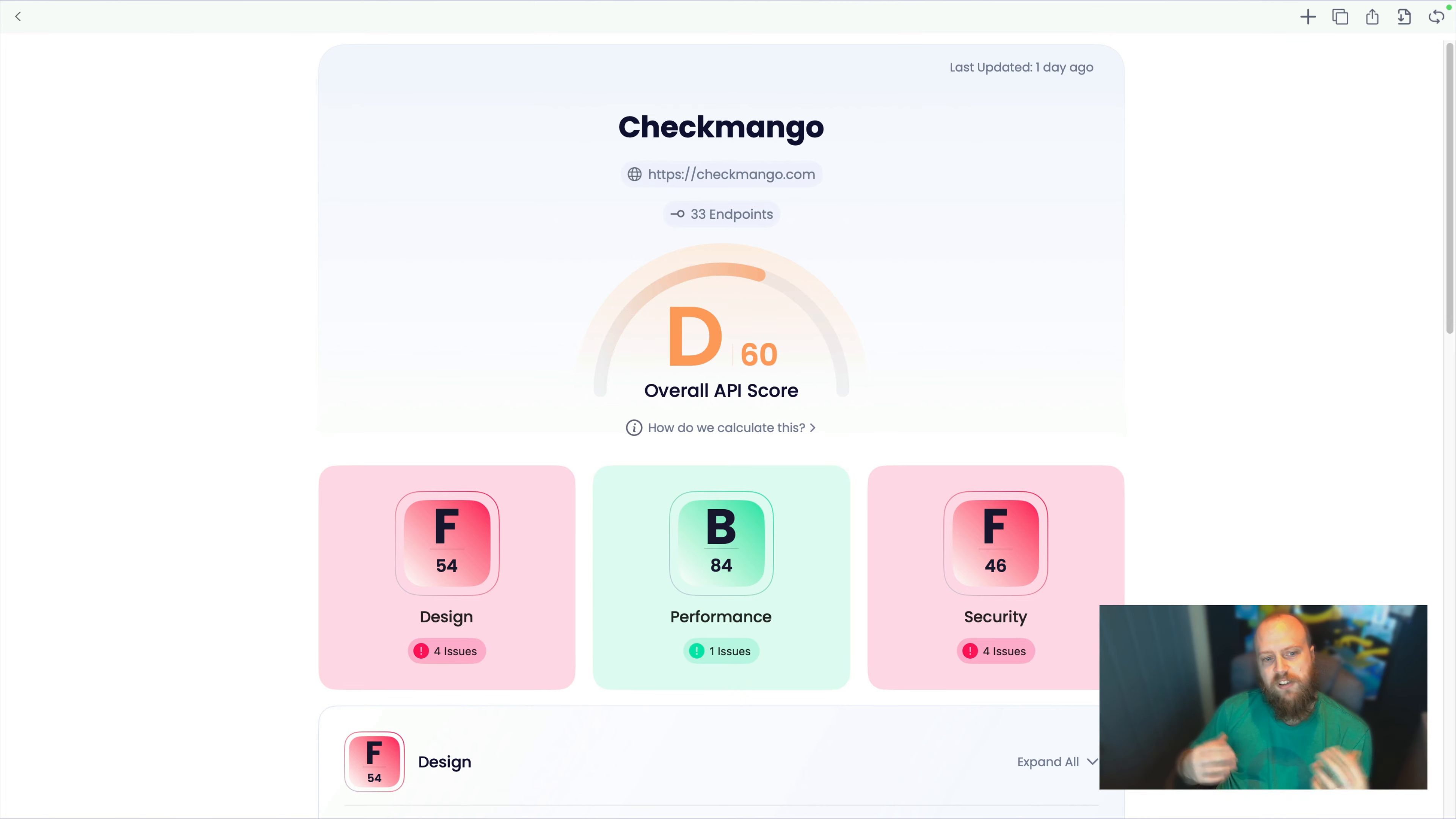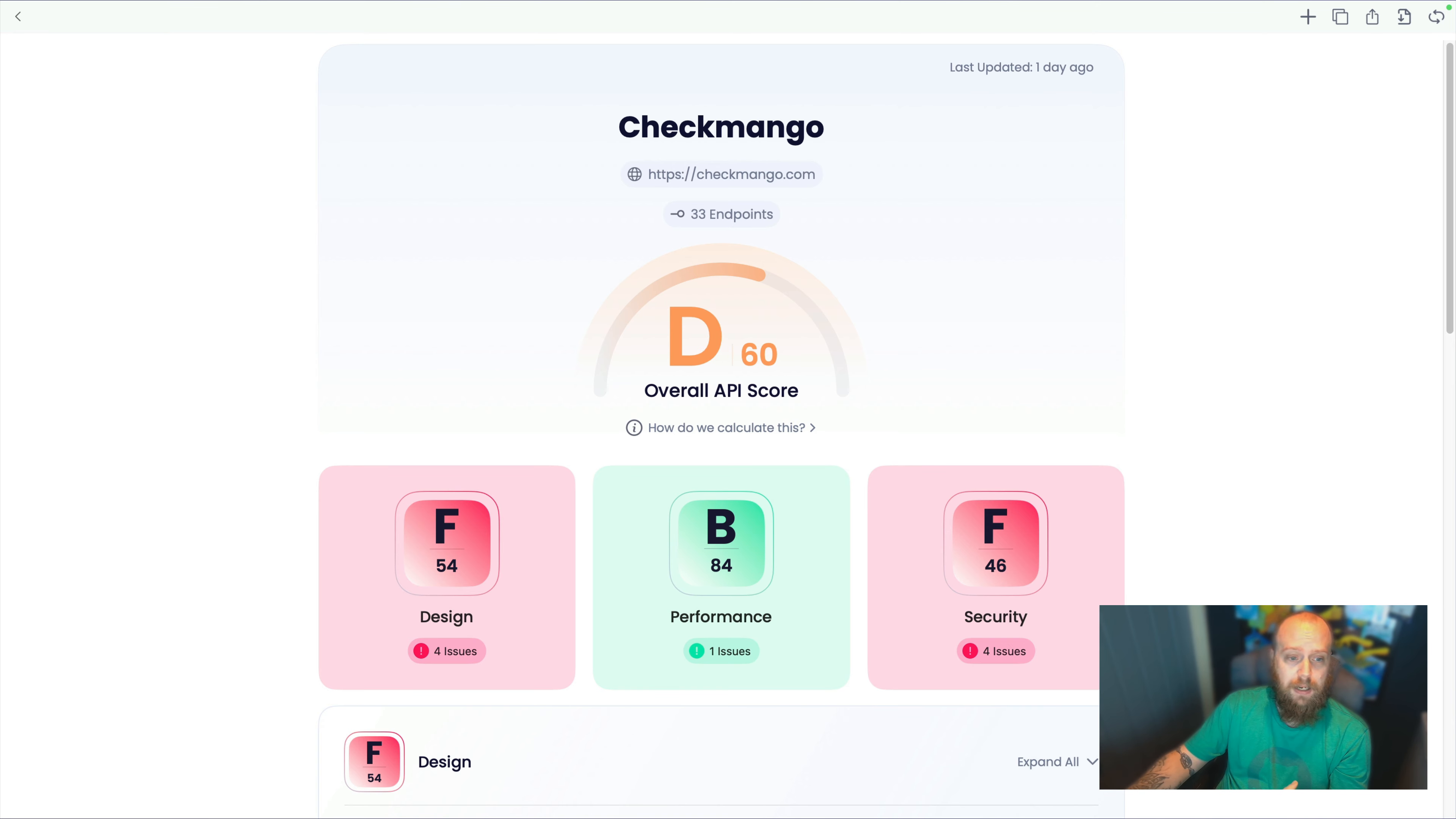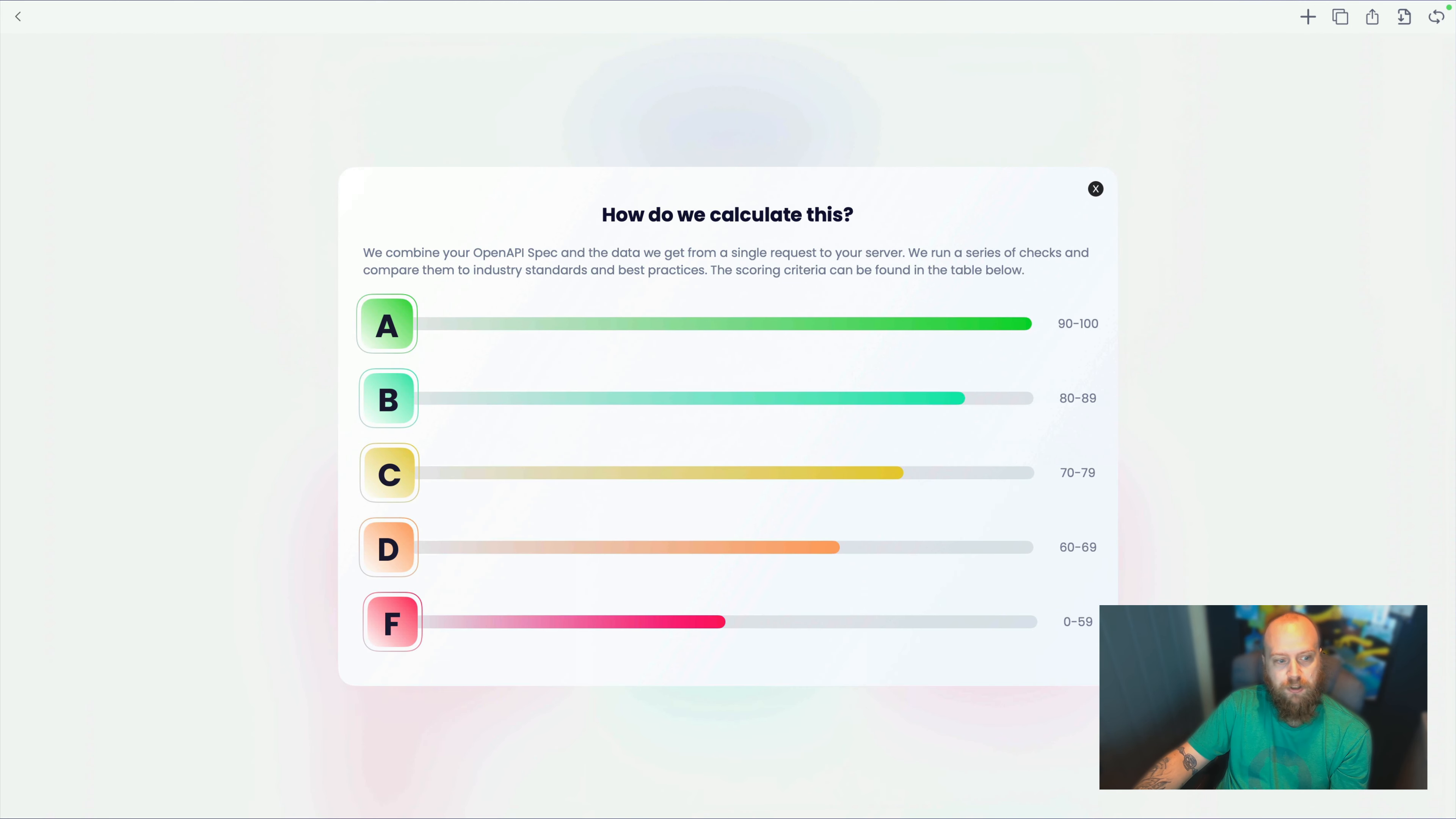So what does this report actually mean? We can see that it's got a score of D or 60 out of 100. And we can see that if we click here, we can actually see how that score is broken down.